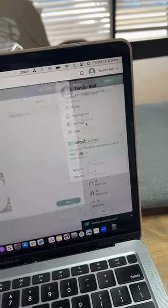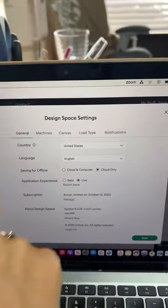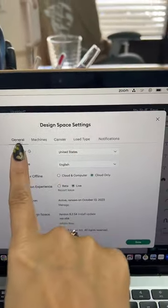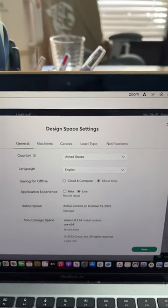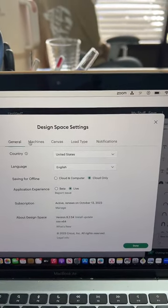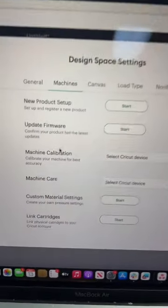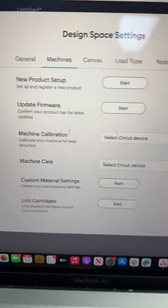You're going to go to your settings, and there is a new tab in your settings called machines. You're going to click machines, and then you're going to go down to machine calibration.